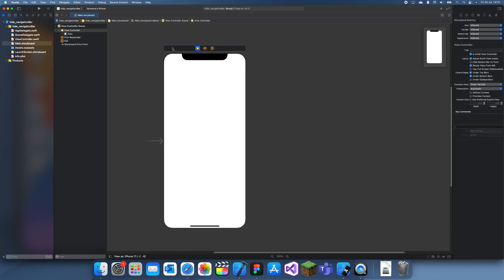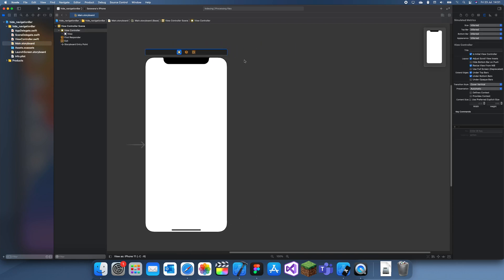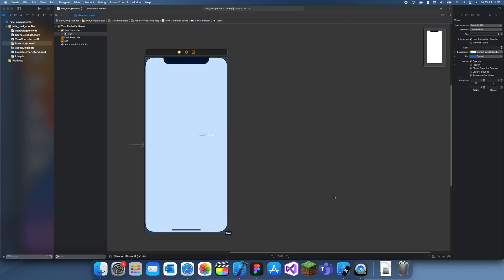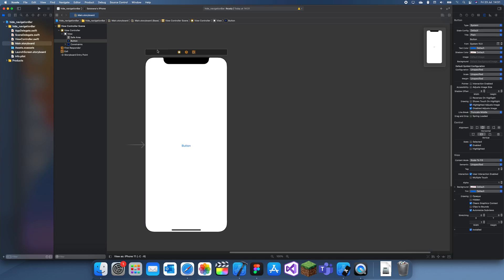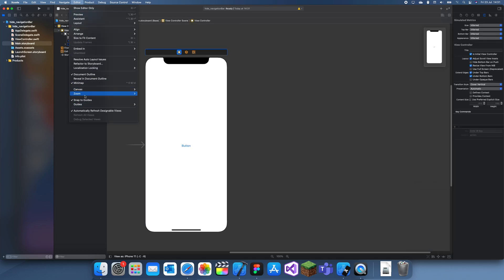So let's say this is your main view controller and you have another view controller. Let's just add a quick button so you can move between them. I'll put that in the middle and embed a navigation bar in.